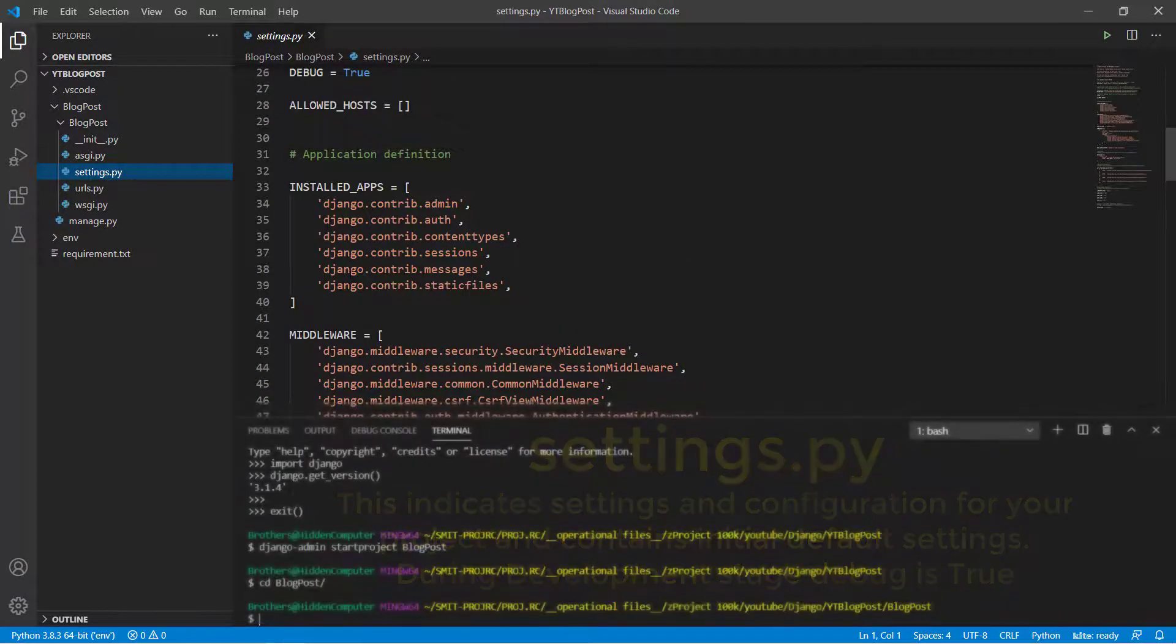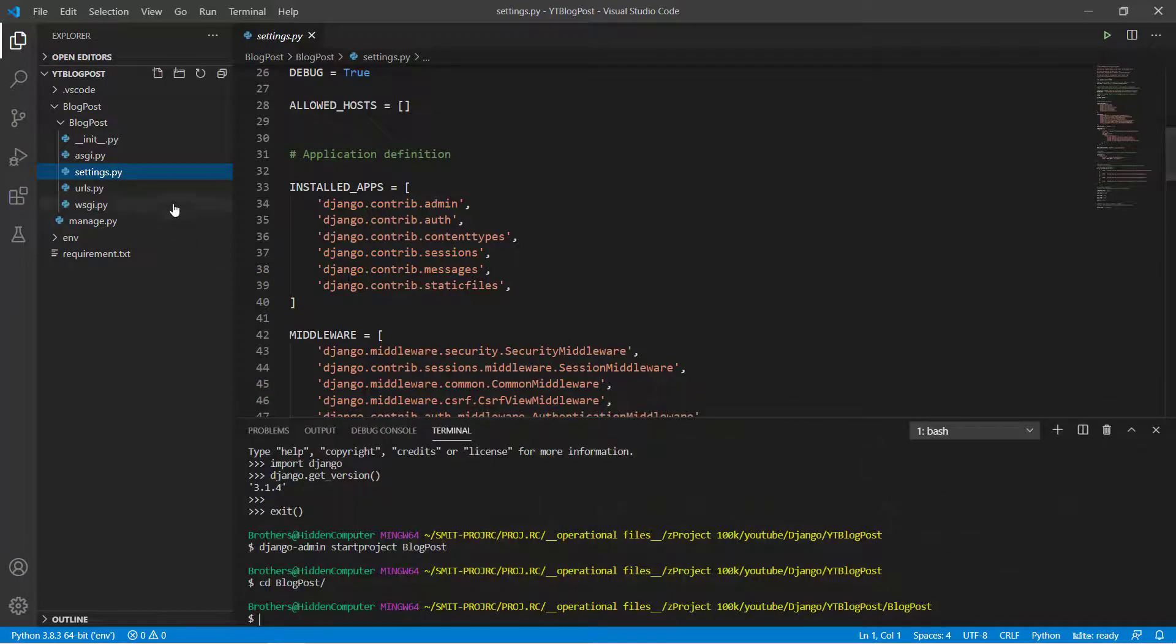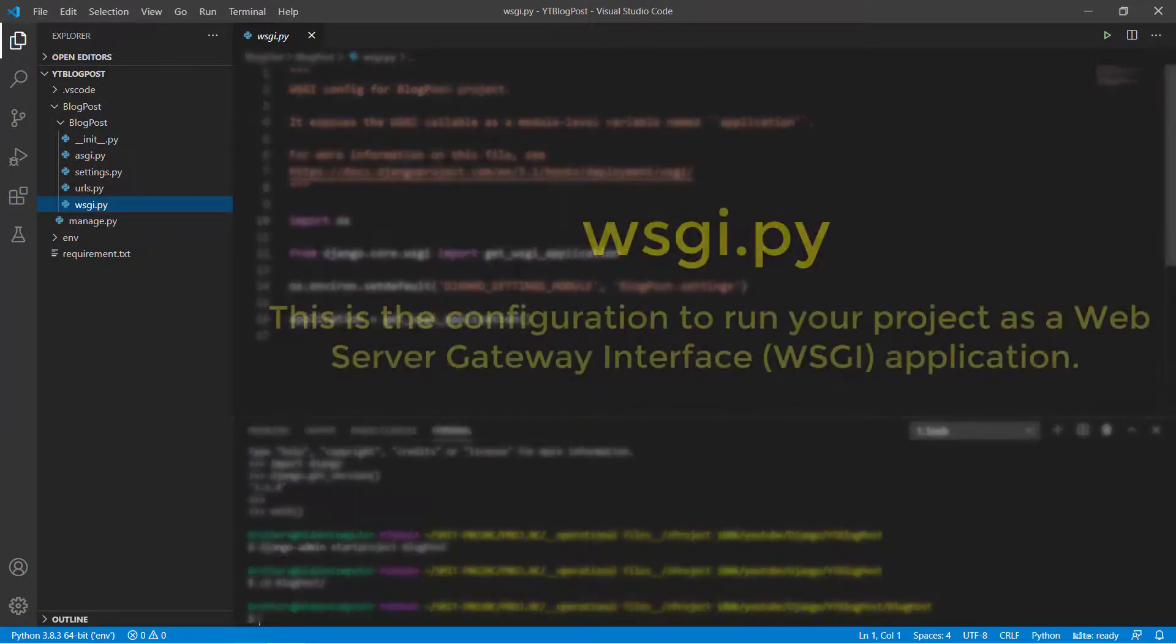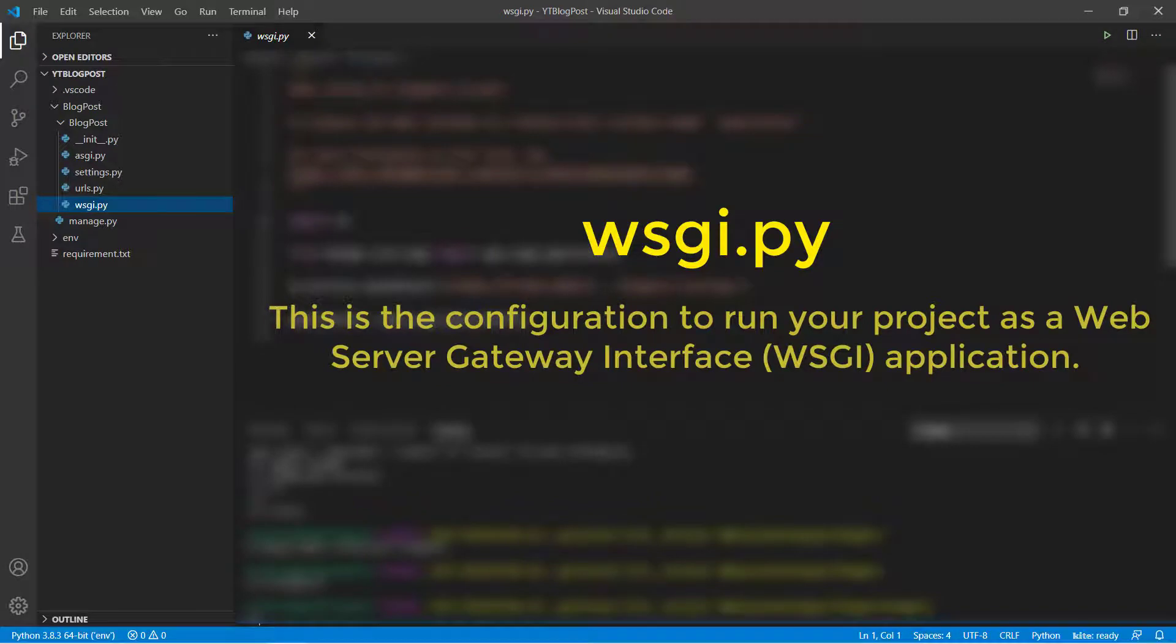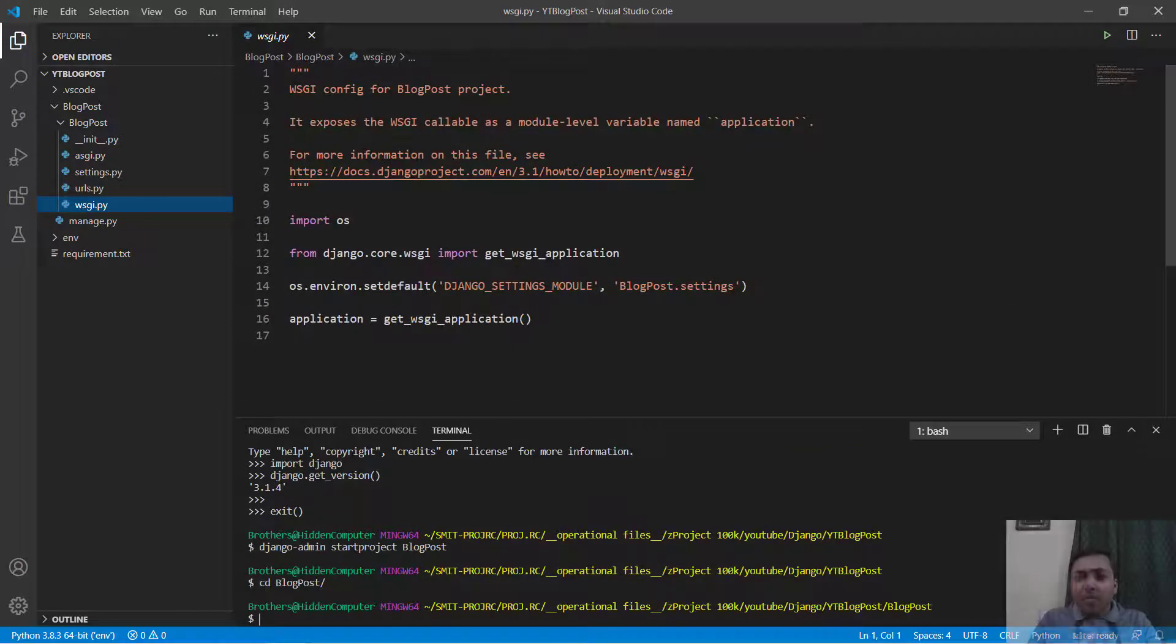Then we have wsgi.py file. This is again a configuration file to run our project as a web server gateway interface. That means WSGI application. So moving toward our project.